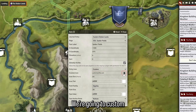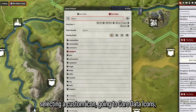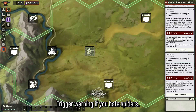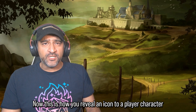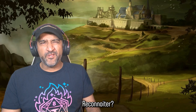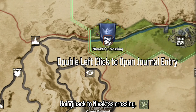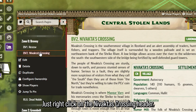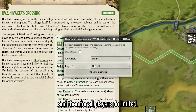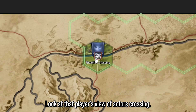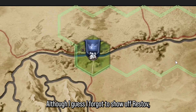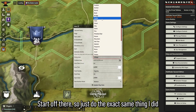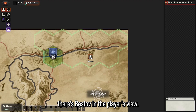You can also add custom icons by going to Custom, selecting a custom icon, going to Core Data Icons — for the Spider Fields, for example, you can use a spider icon. Now, to reveal an icon to a player character who's reconnoitered or explored a hex: right-click on the journal entry header, click 'Configure Ownership,' and for all players set it to 'Limited.' If you log in as a player's view, they can now see that location. Do the same thing for Restov and it'll appear in the player's view too.